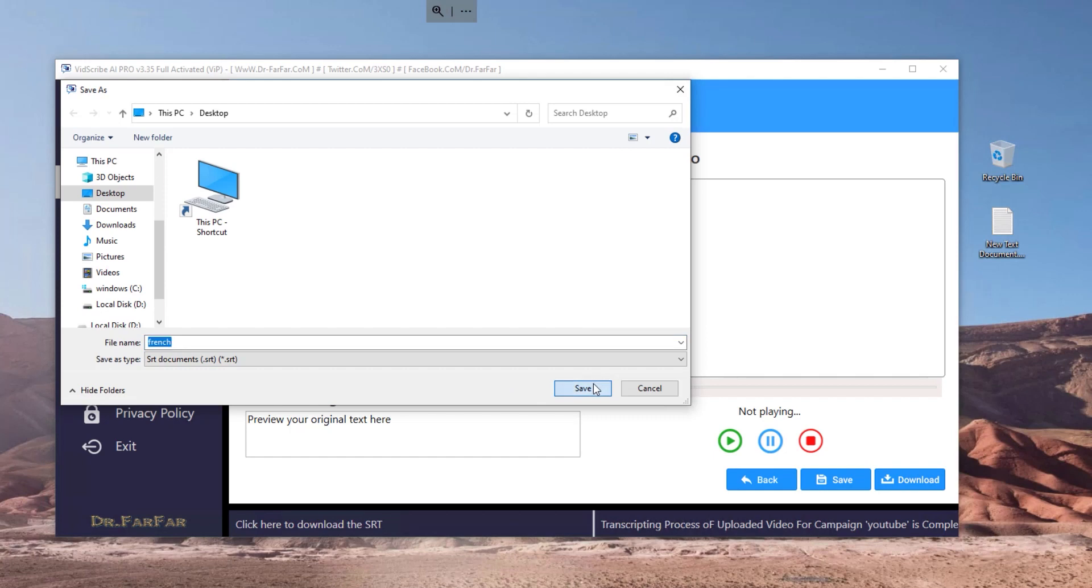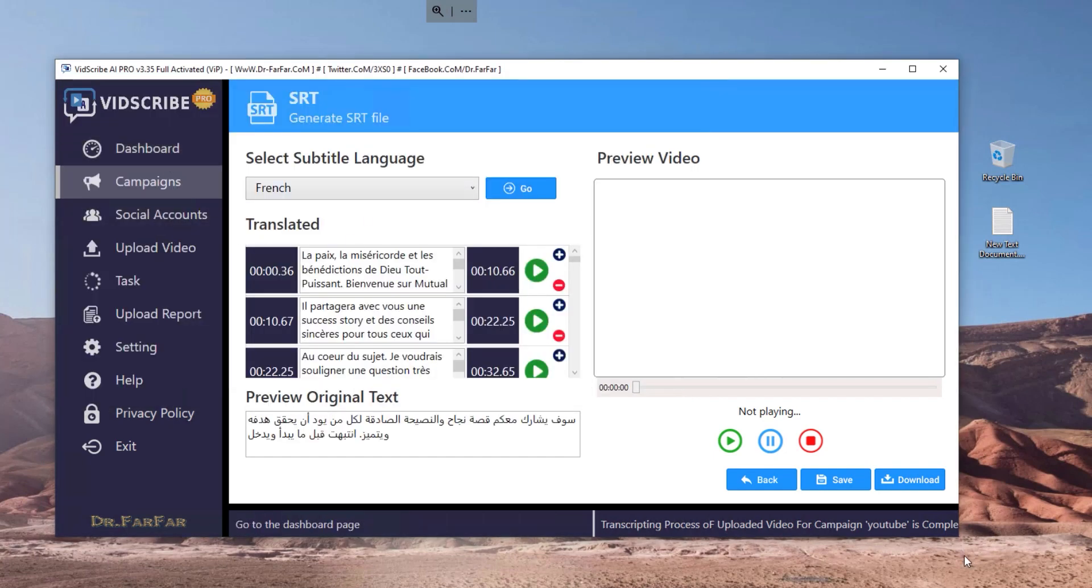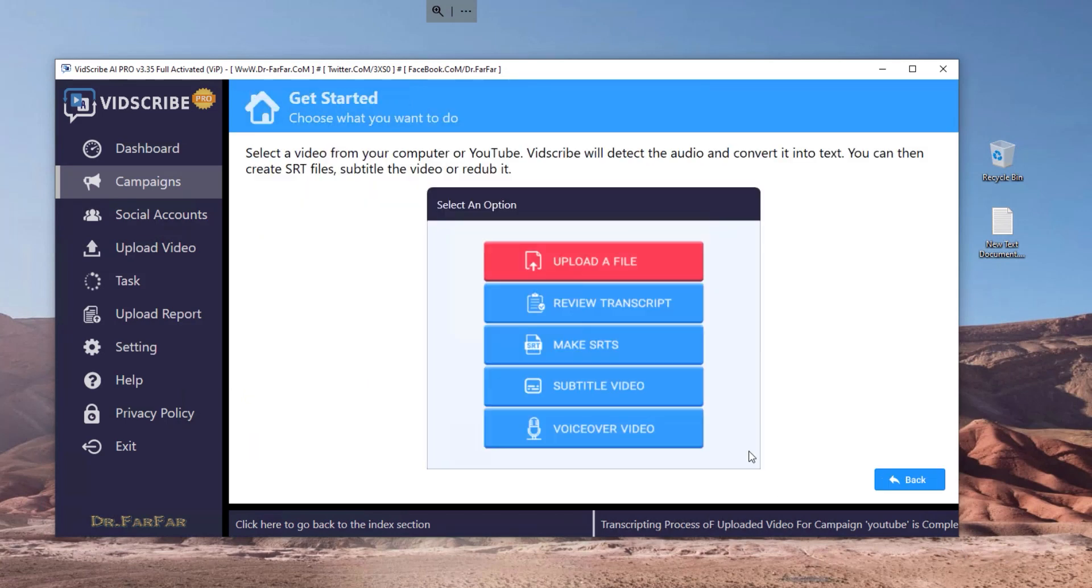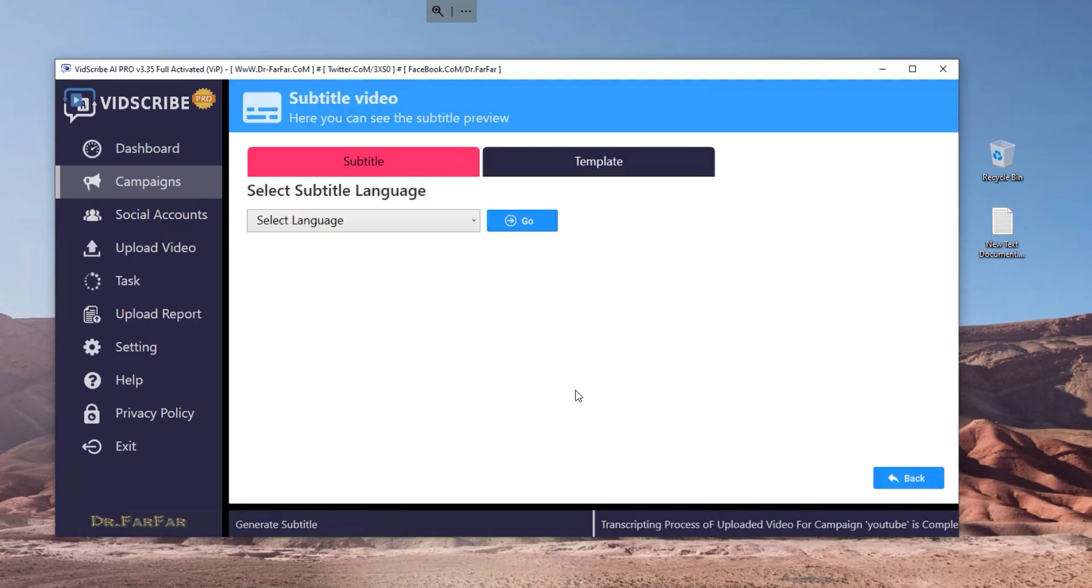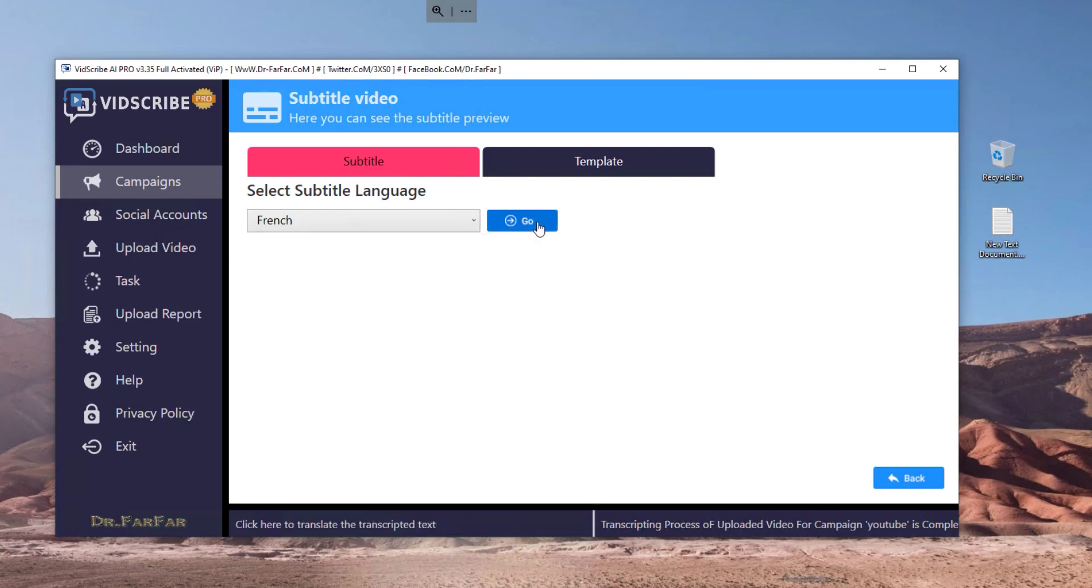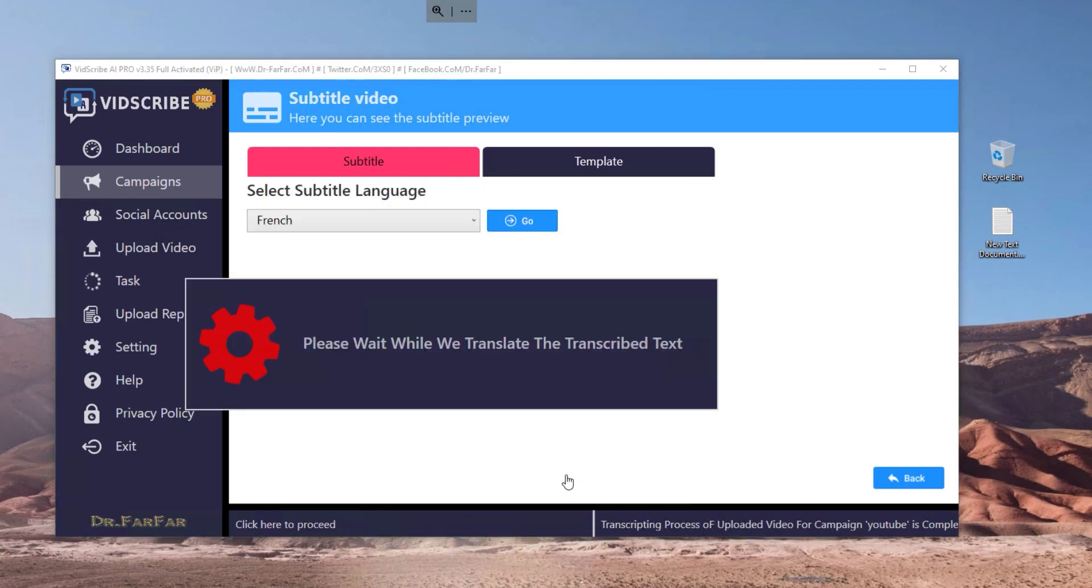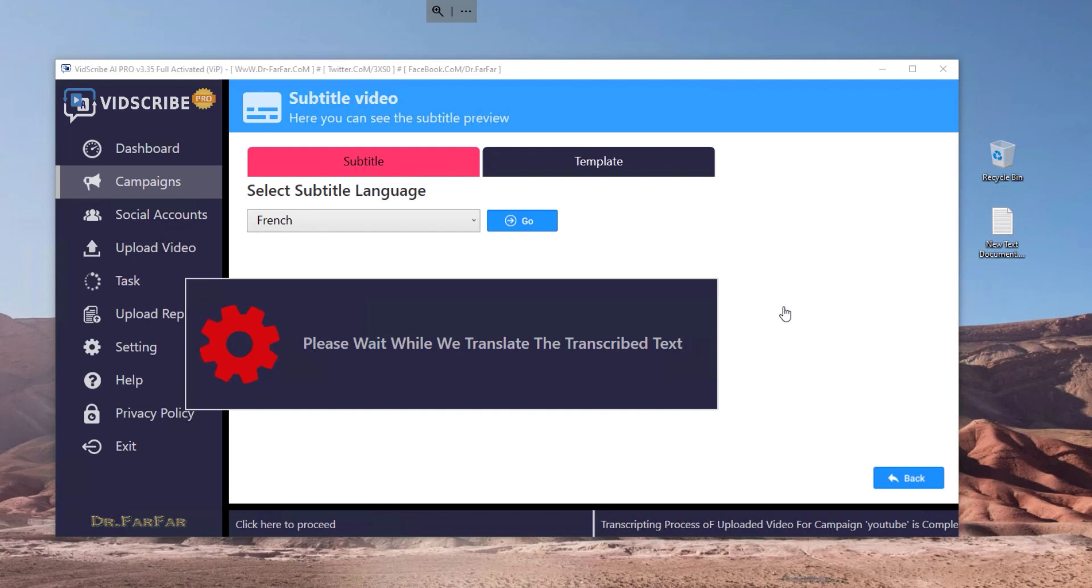The core part is there's another option which is the software will print the subtitles. So French, I will save the file here. Let me show you. Back here, subtitles video. So what the software is going to do is it will generate, the software will print the subtitles automatically into the video.